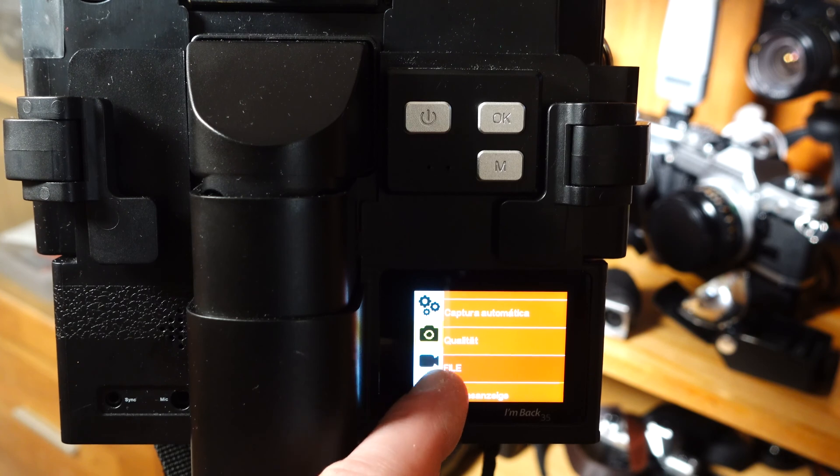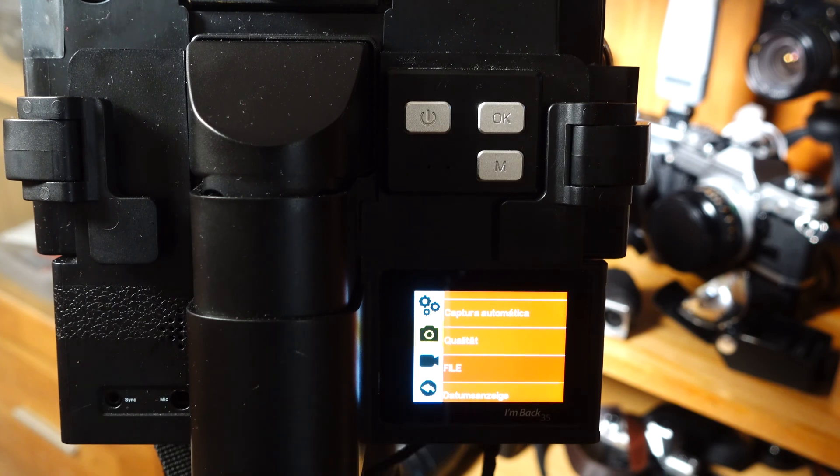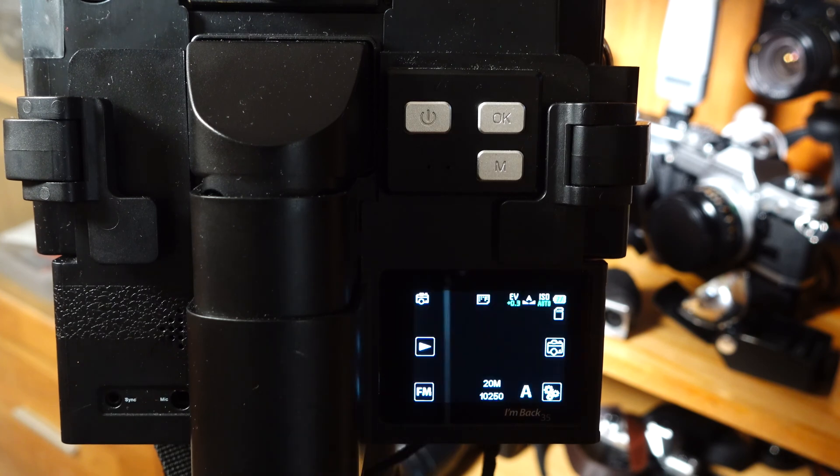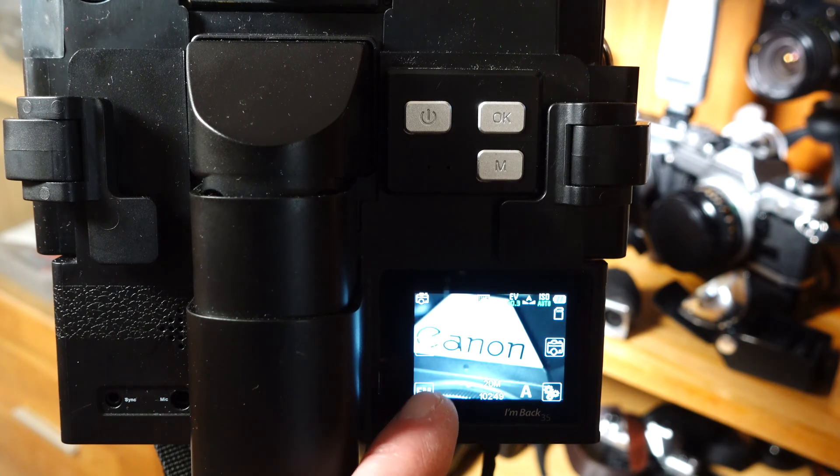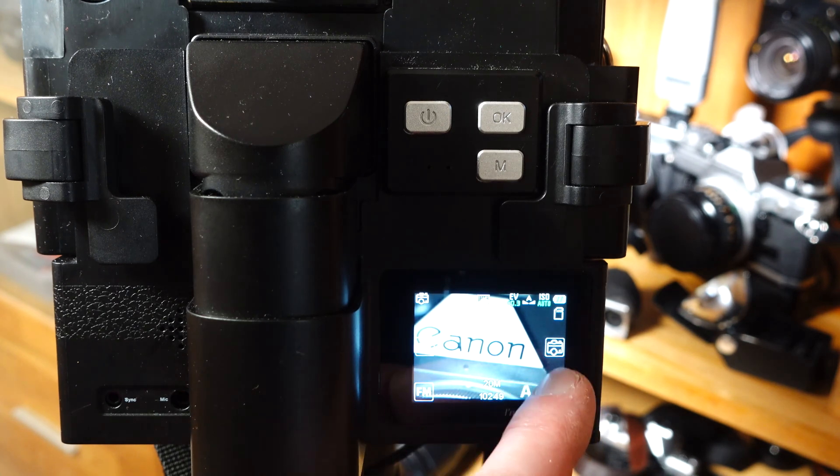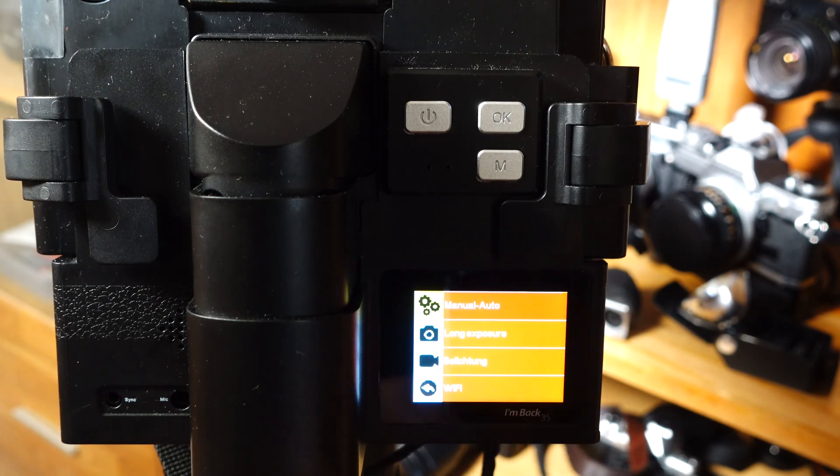Please note that images taken in RAW format cannot be shown on the display. JPEG files, on the other hand, can be viewed after shooting.